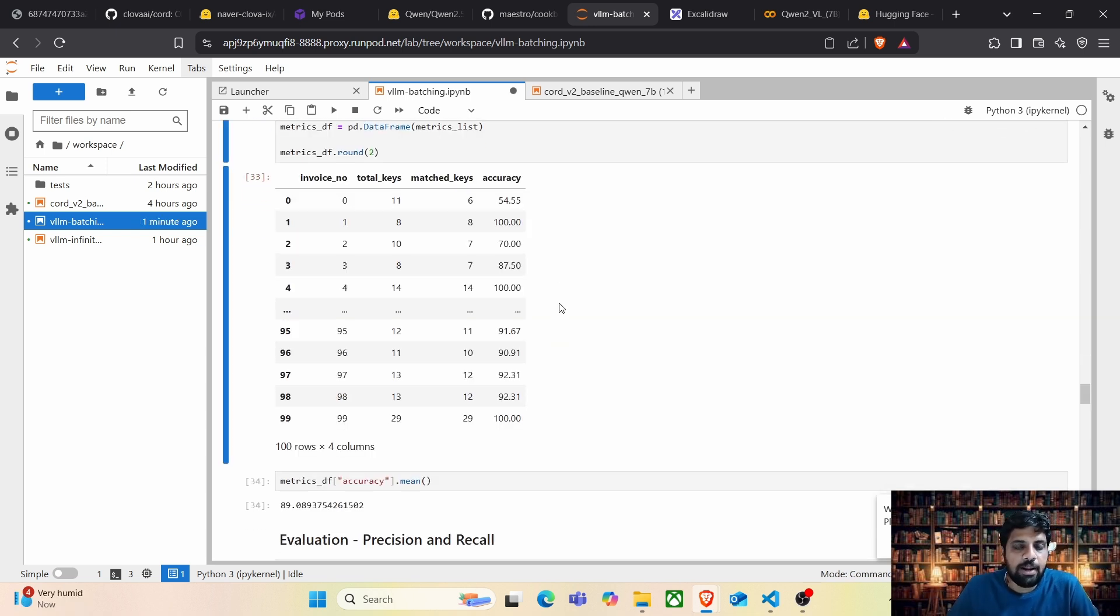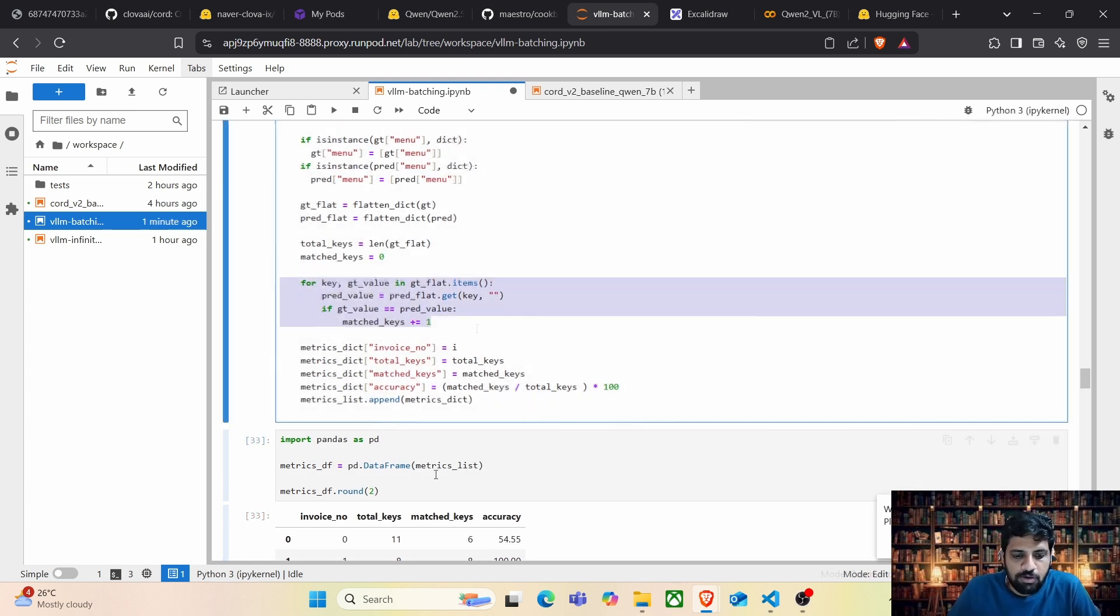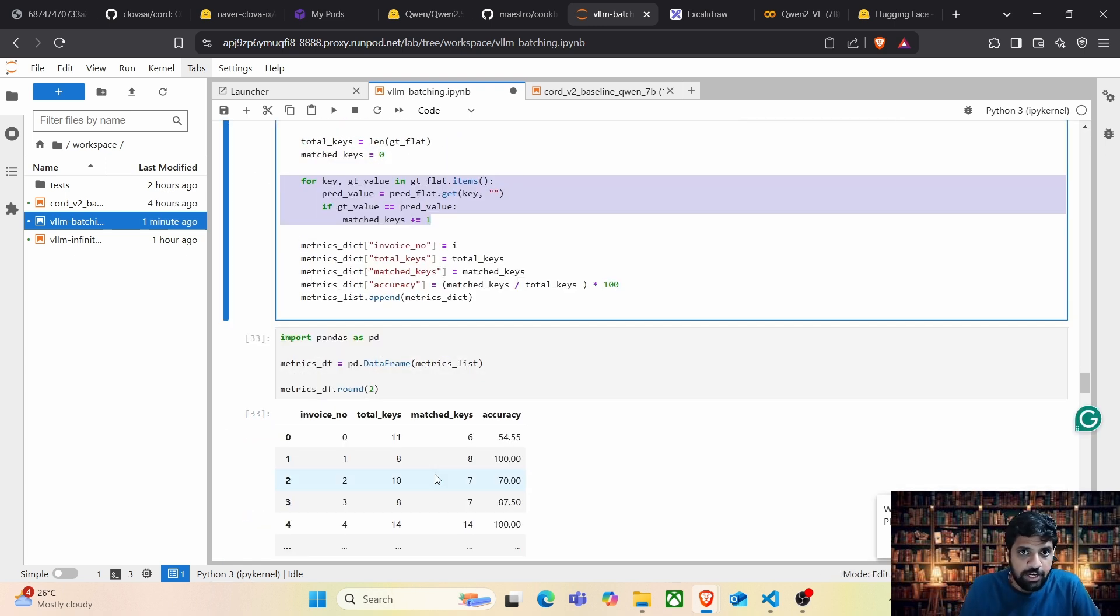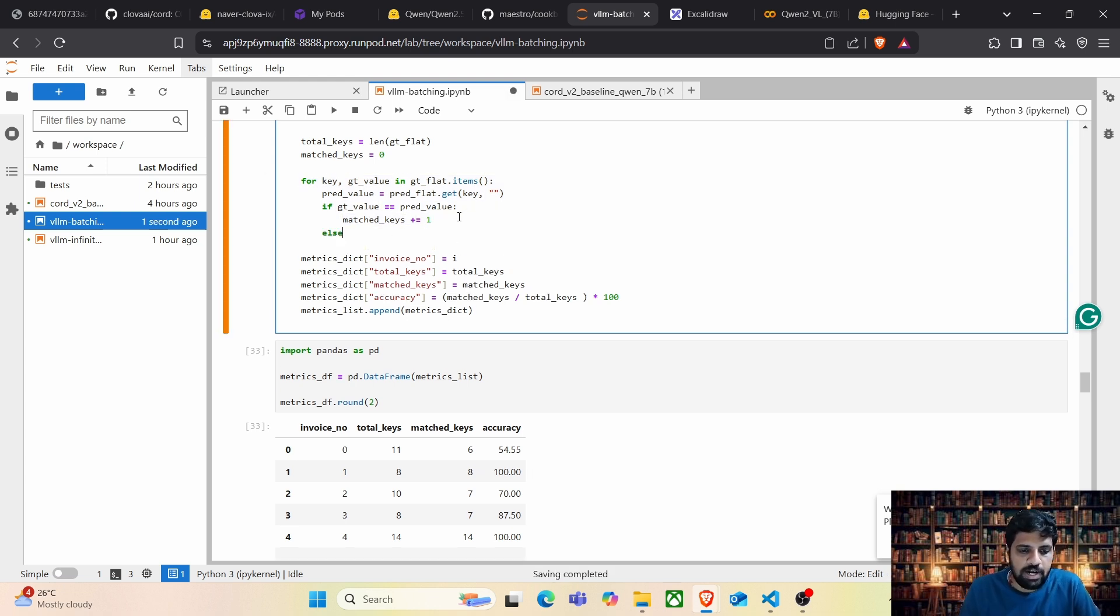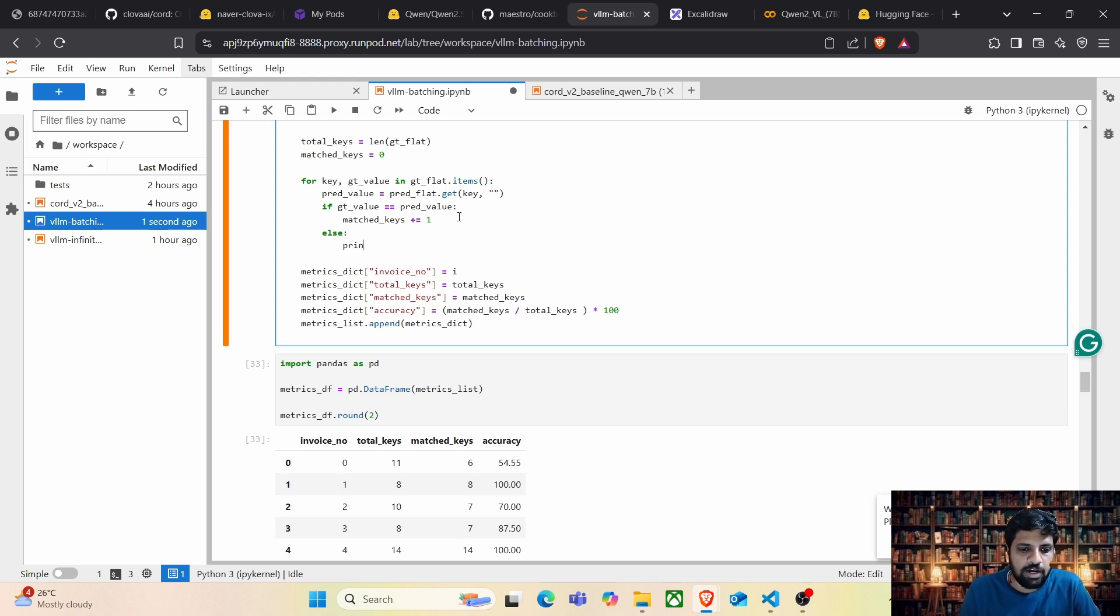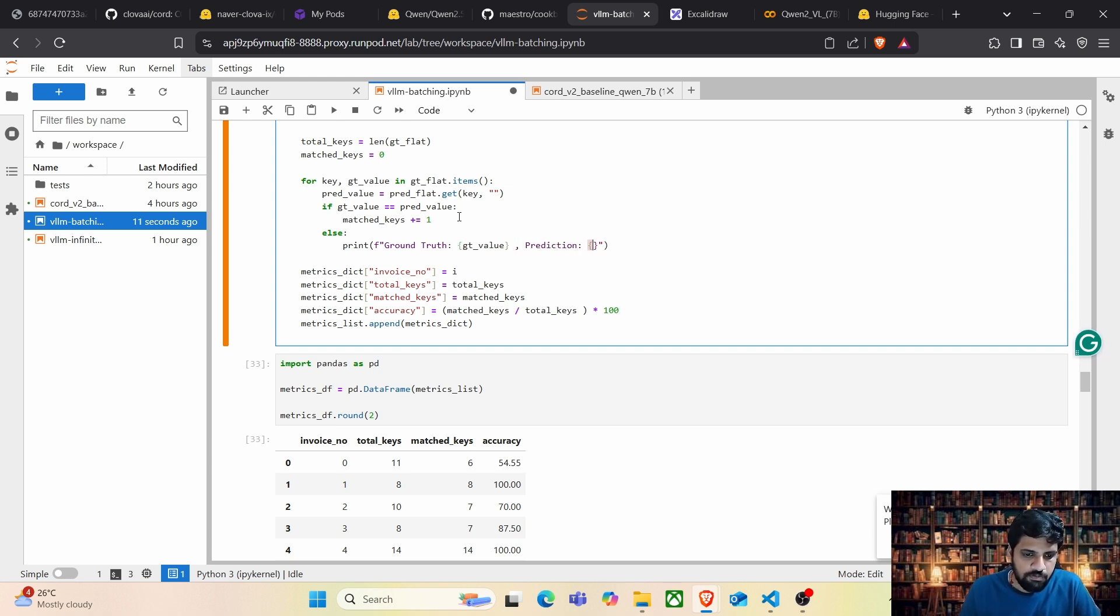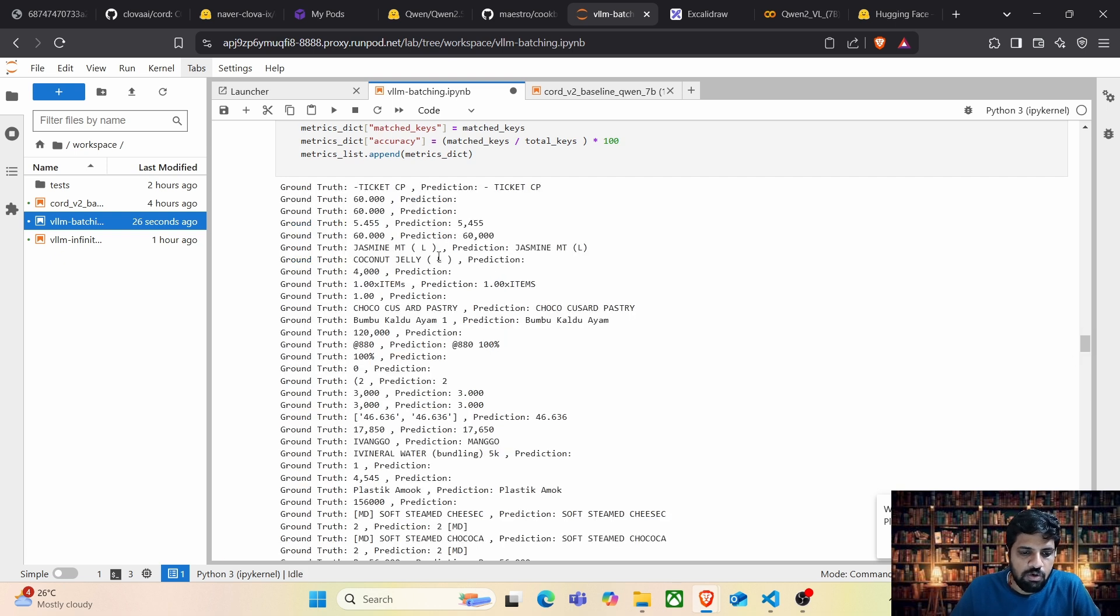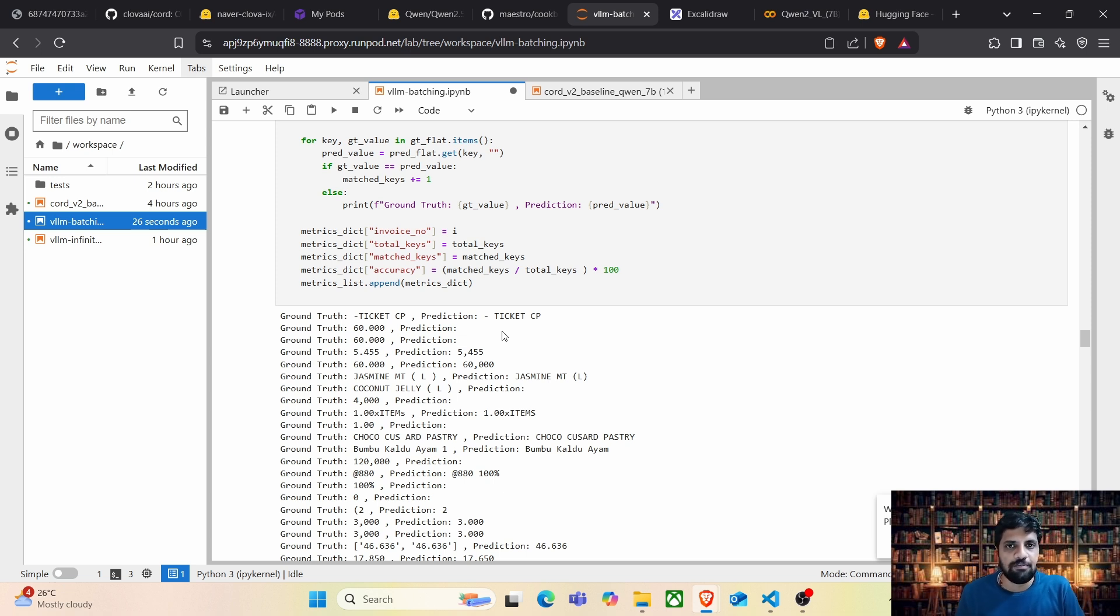Although we have reached around 89% of accuracy, validating the failures is really, really important for us to boost the accuracy even further by applying small post-processing techniques. If you remember this code where we perform this key-to-key comparison, whenever the ground truth and the prediction value is matching, we increment the overall true. Let's go ahead and add an else block and print the ground truth which is going to be gt value and the prediction which is going to be the pred value. So whenever there is a mismatch, now we are going to print the ground truth and the prediction so that we can compare and see what are the post-processing techniques that we can apply.